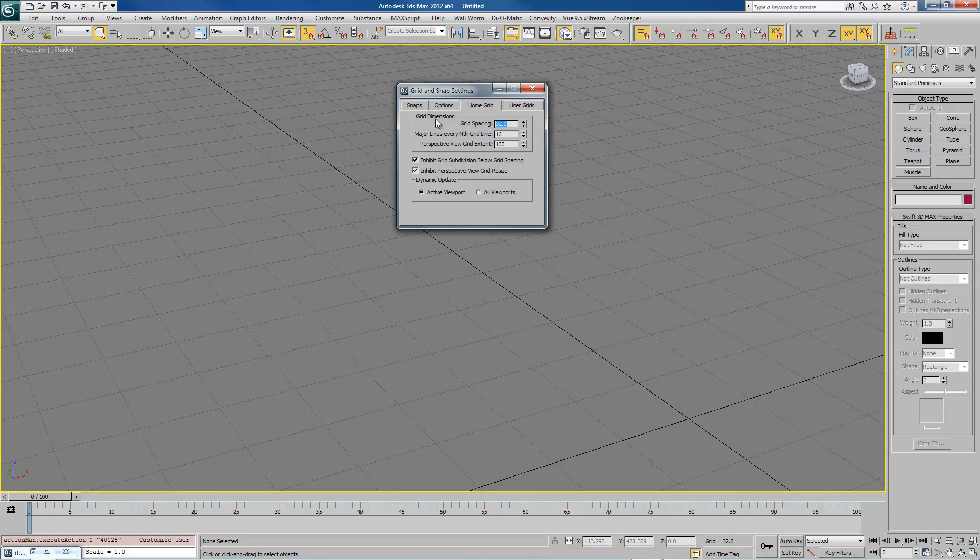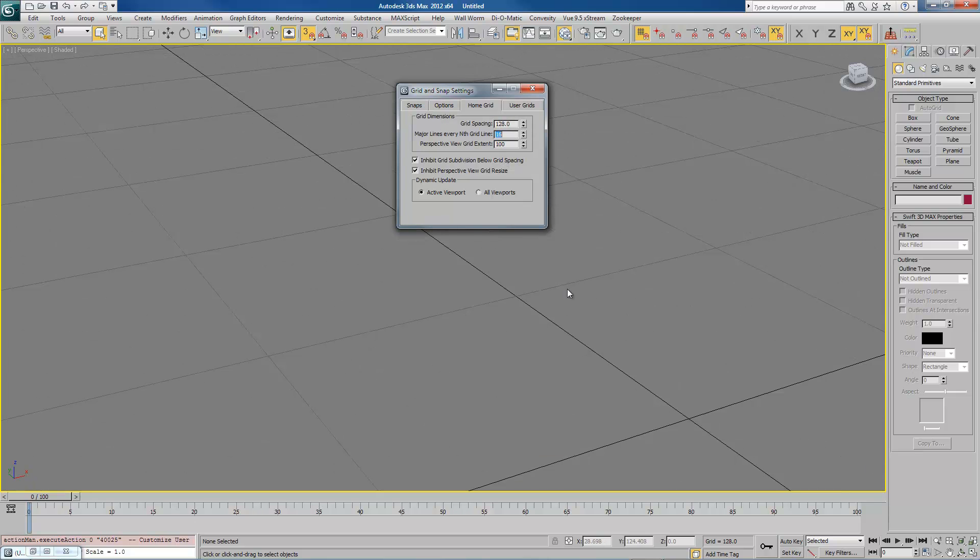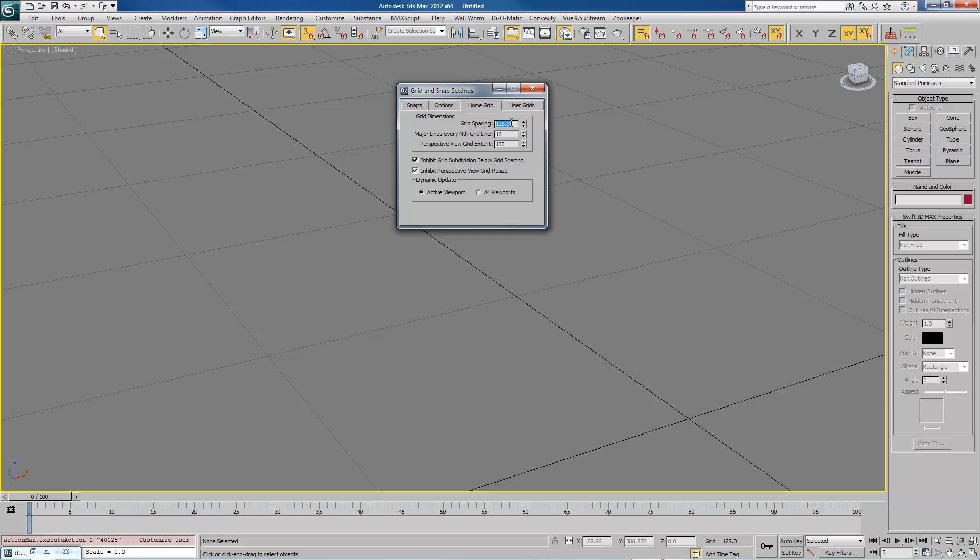When I start blocking out my map, I actually like it to be 128. You can choose whatever you want. And these other values, the major lines and perspective view, those are just your own preferences. Make sure you choose grid spacing to be something that is a multiple of 8. I think by default Max has it set to 10. You do not want 10. You want it to be 8, 16, 32, 64, 128, something like that.